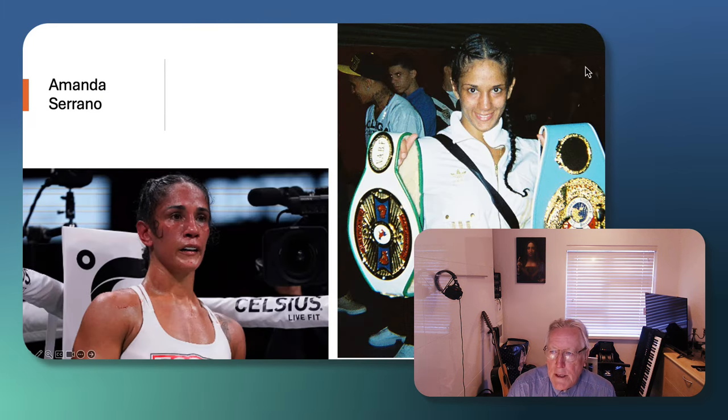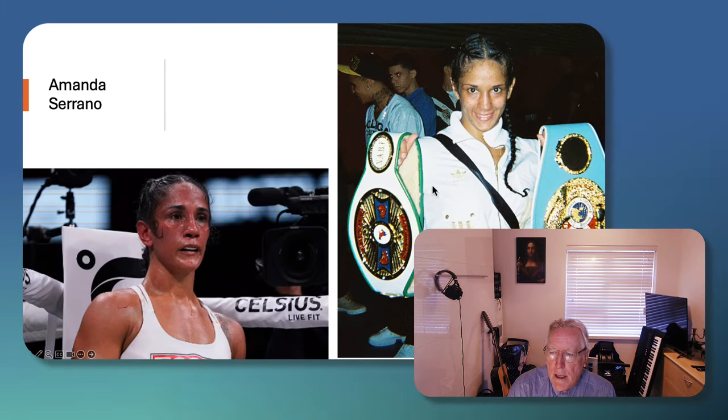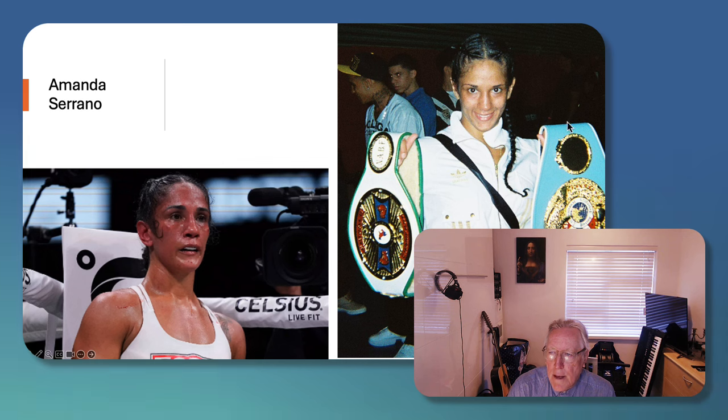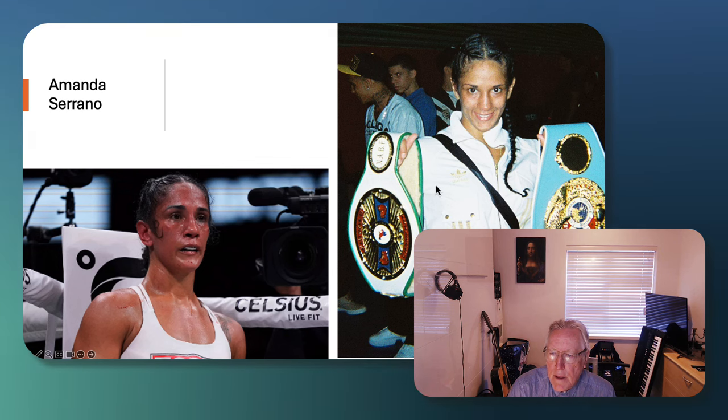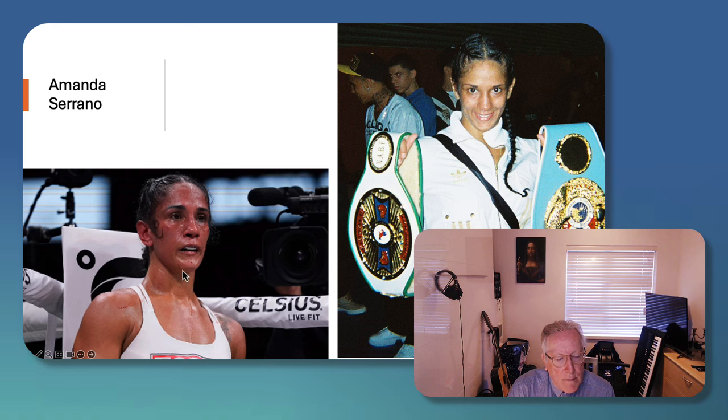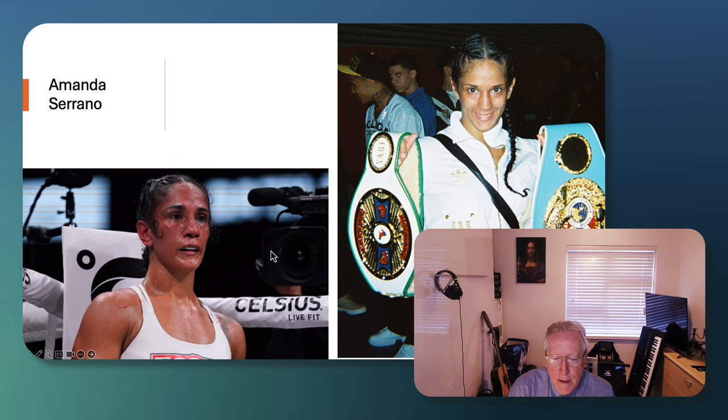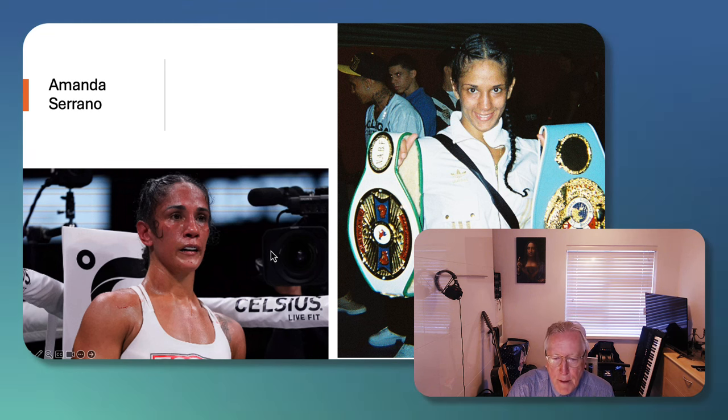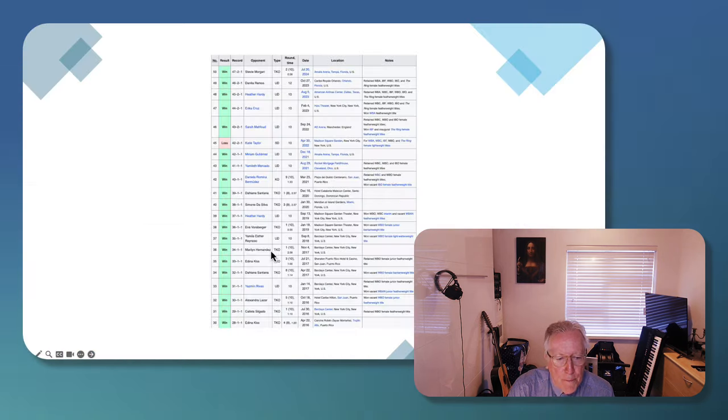Now, this is a young Amanda Serrano in maybe 2011 winning the super bantamweight title. And this is a more seasoned, more recent version of Amanda Serrano, still a supreme boxer.